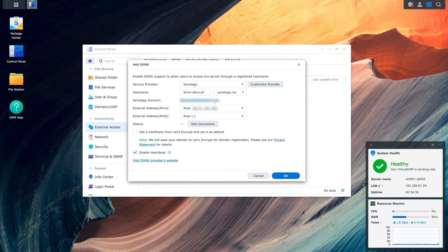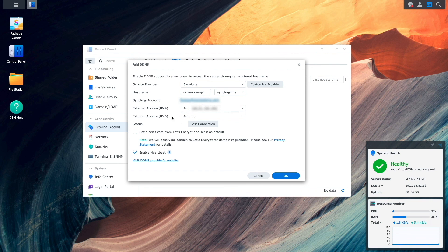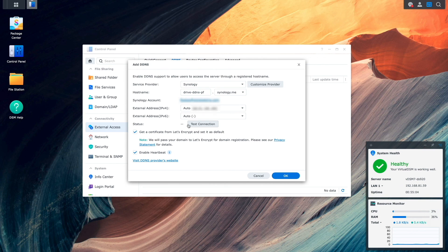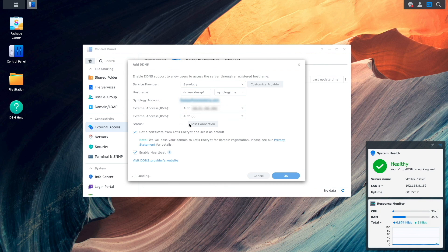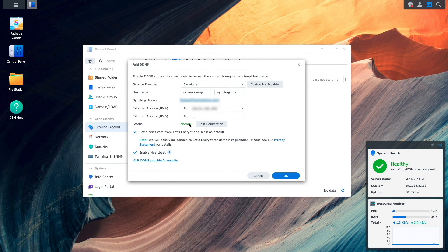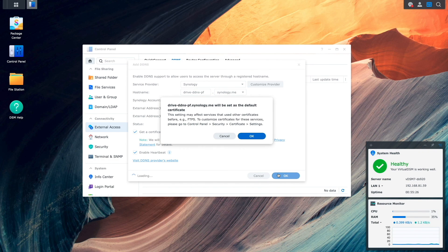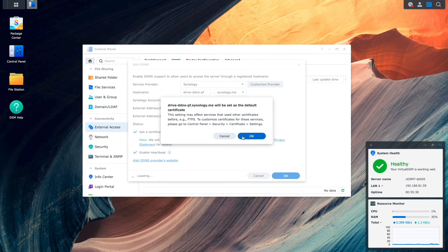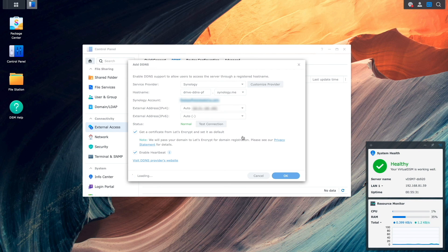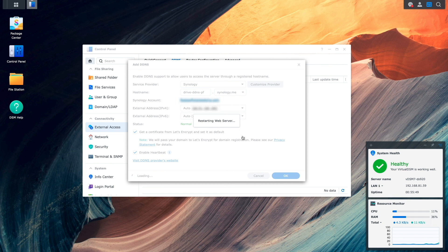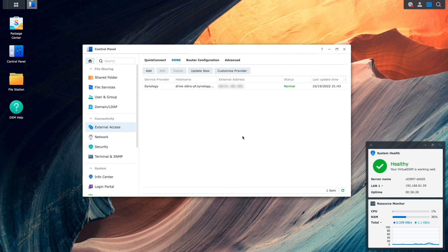I'll then enable the Get A Certificate from Let's Encrypt and set it as default checkbox, and test the connection to make sure everything is set up properly. The test came back as normal, so I'm all set. I'll click OK to finish up the DDNS setup, and OK again on the Certificate Information window. Now, the web server will restart, and when done, DDNS will be ready.